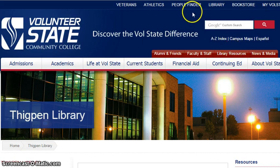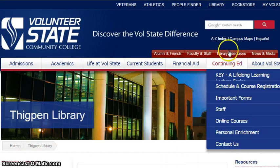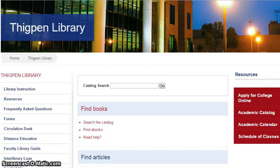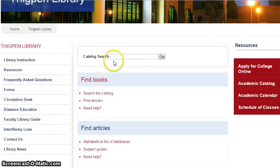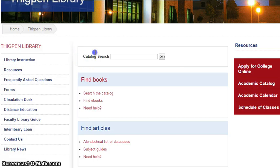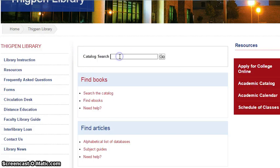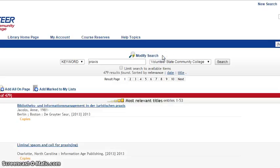From the Library's homepage, you will need to scroll down a little bit to get to where it says Catalog Search. Type in the search box the word Praxis, and then hit the Go button.